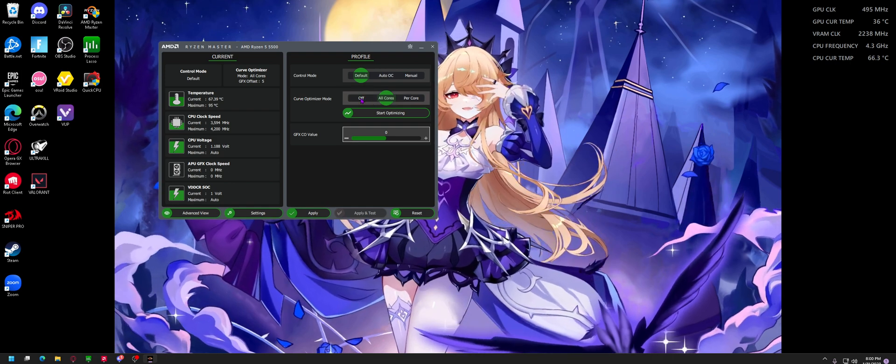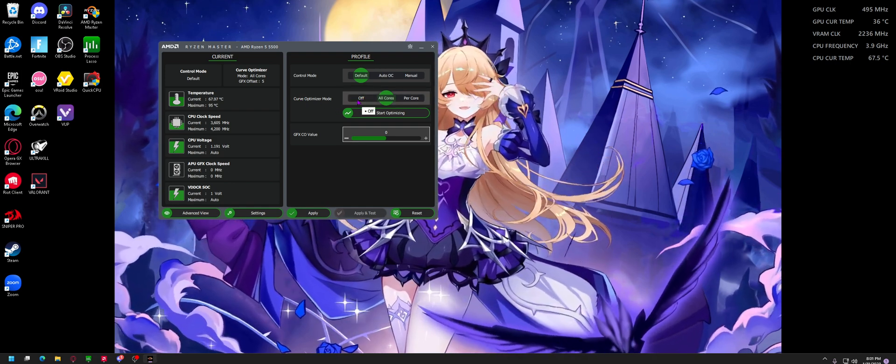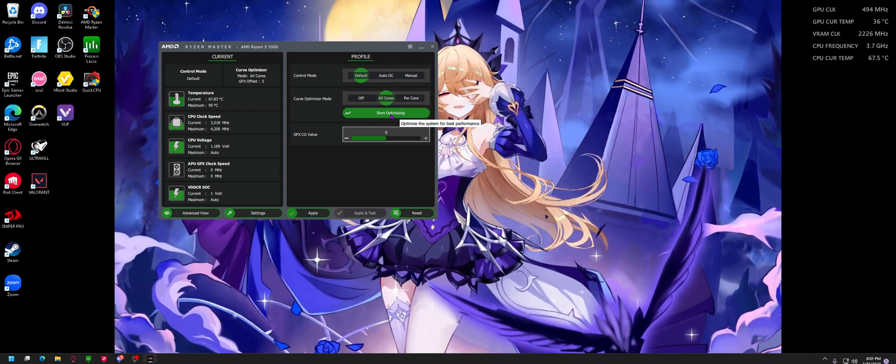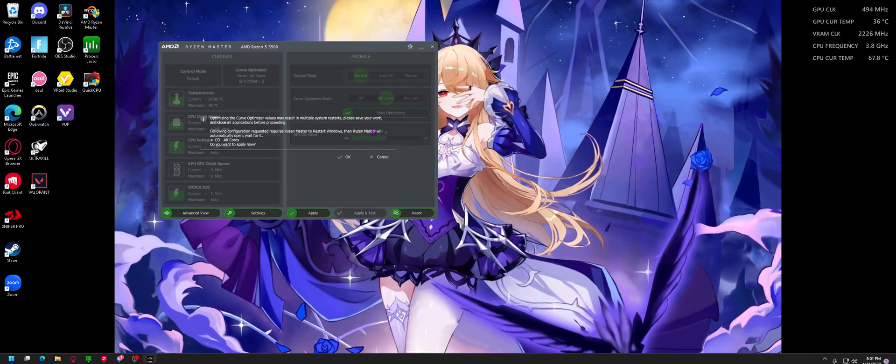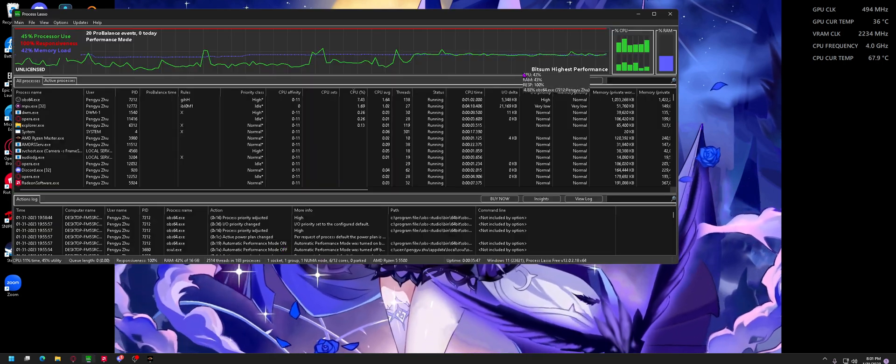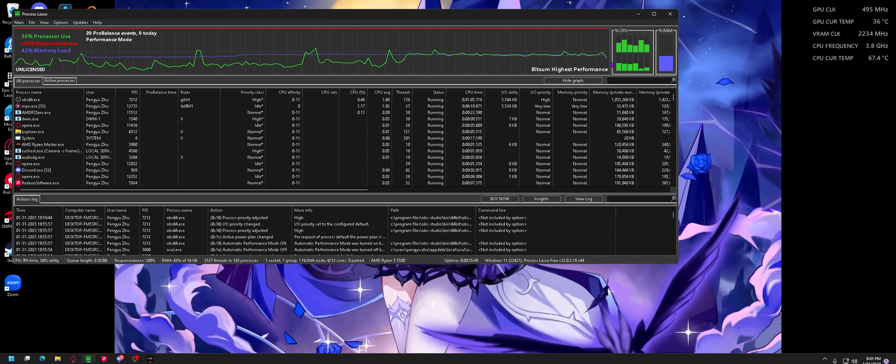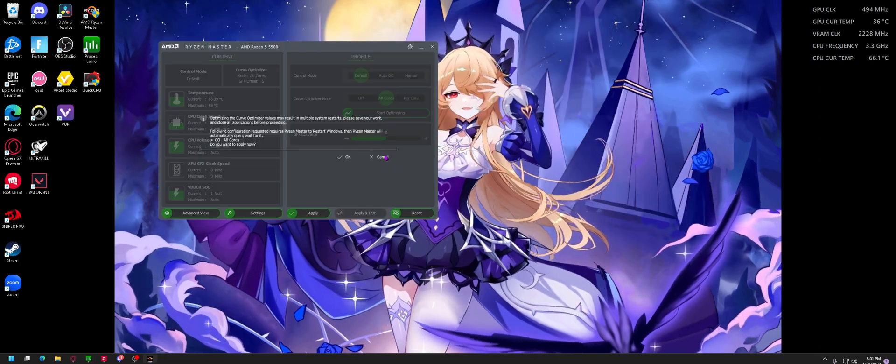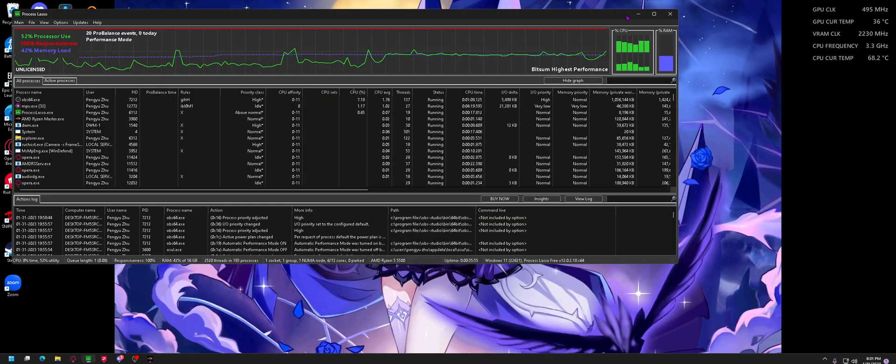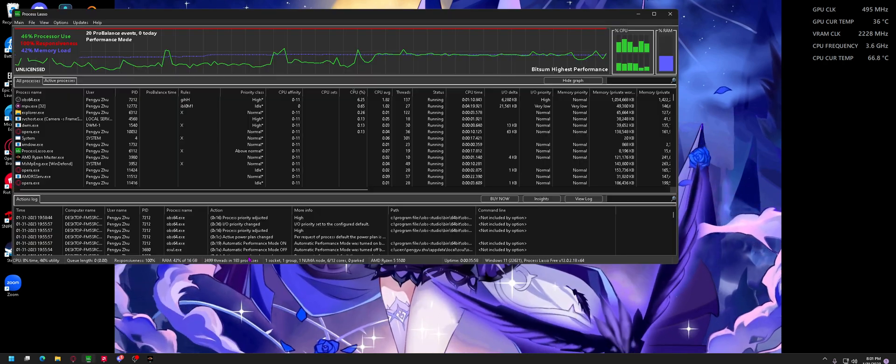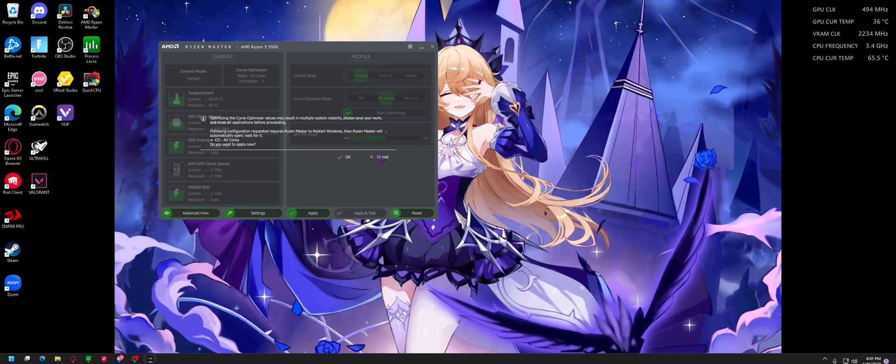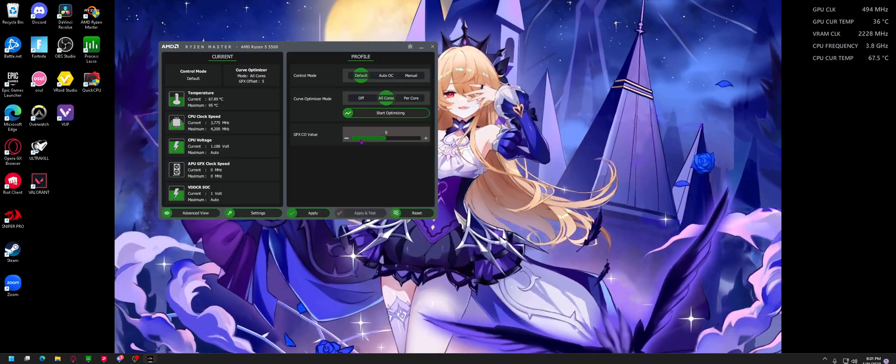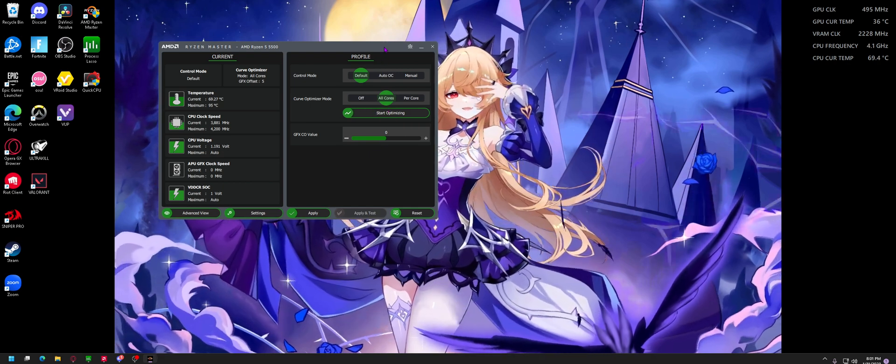curve optimizer mode. It should be on off, but just click all cores and click start optimizing. This should pop up. What it basically does is test out your CPU cores together and individually and see what overclocking or undervolting it can do, basically optimizing your CPU cores. I already have this done so I'm not going to waste